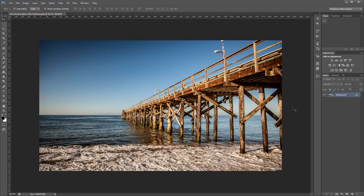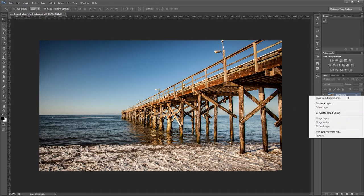If your image is a lot bigger or smaller than the one we're using, just keep that in mind because you'll probably need to adjust some of the values we're going to be using in our example. The first thing I want to do is turn my background into a smart object, so I'm going to right-click it in the layers panel and choose convert to smart object.